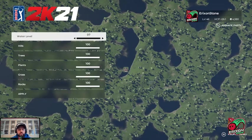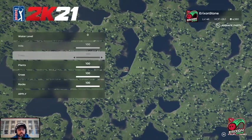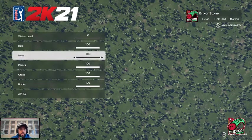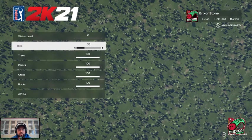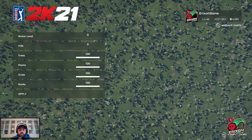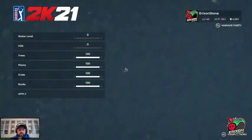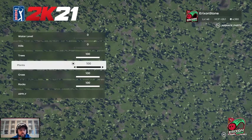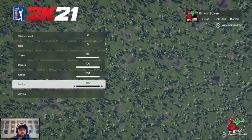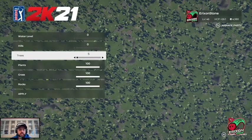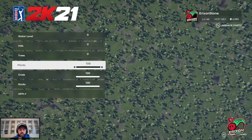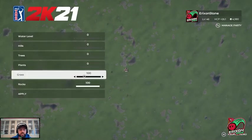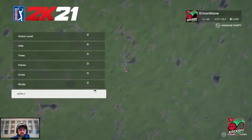If I reduce the water all the way down and apply, you can see there's no water on the course. Changing the hills will decrease them — the land becomes sort of flattened out. Using the tree slider will eliminate trees from the plot. Same thing with plants, grasses, and rocks — go ahead and remove all of those.